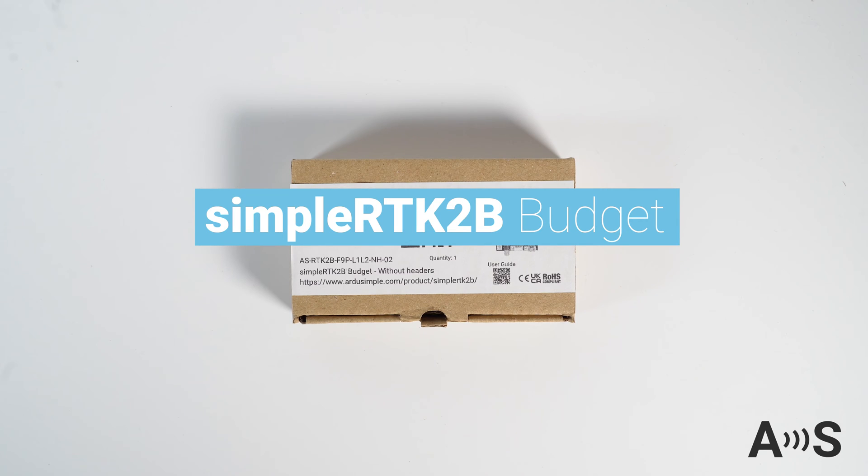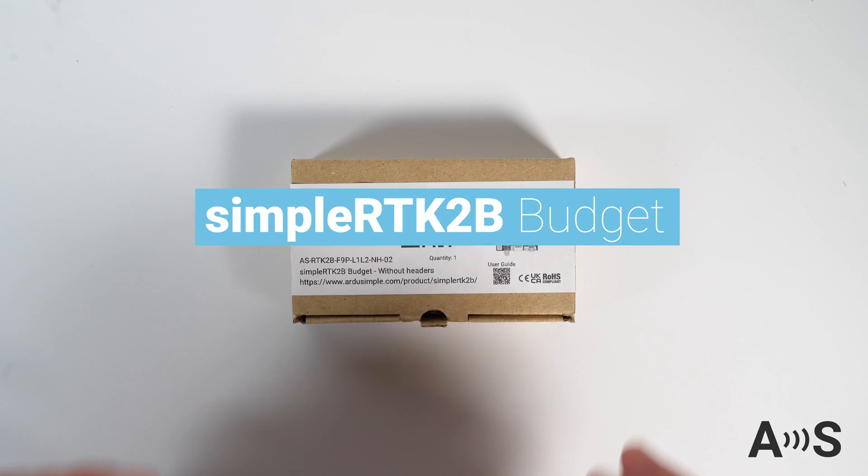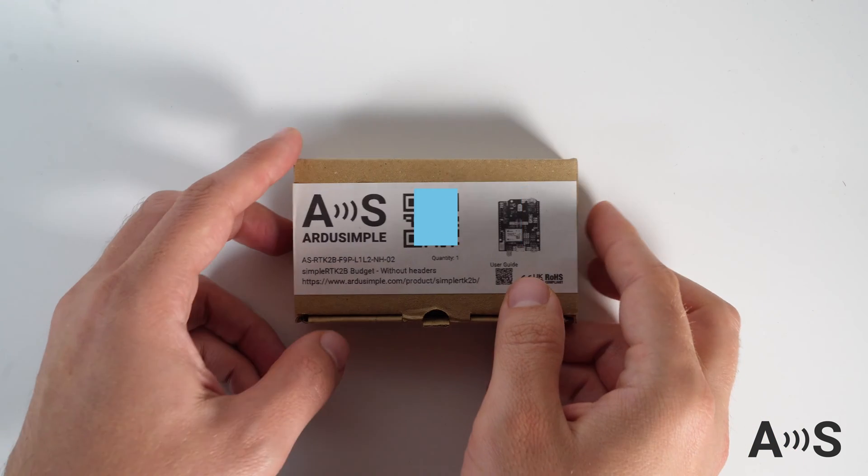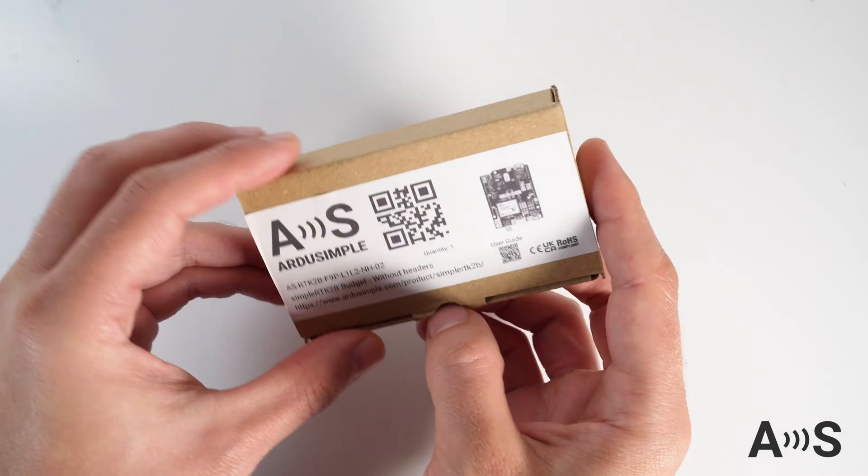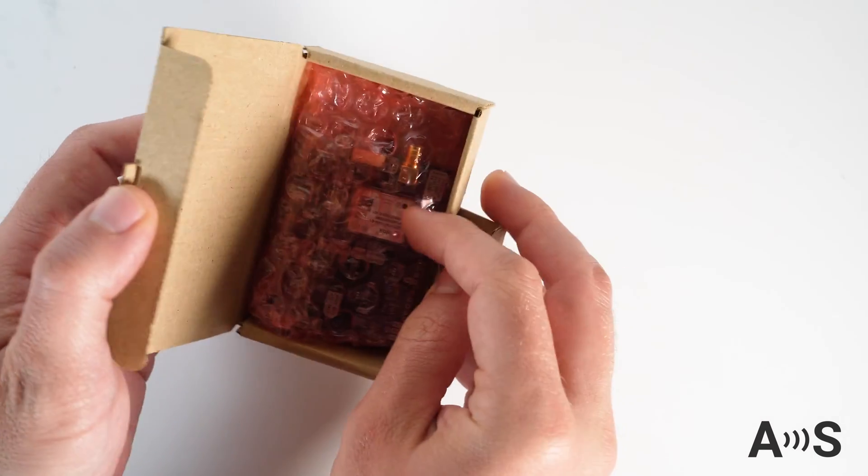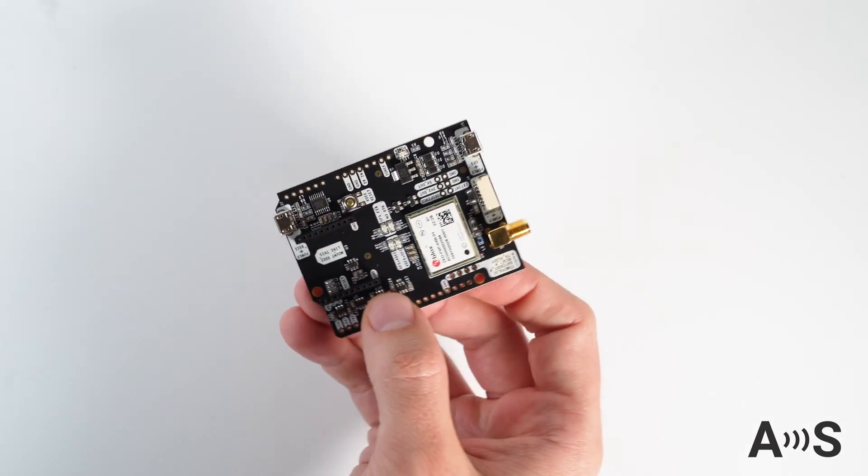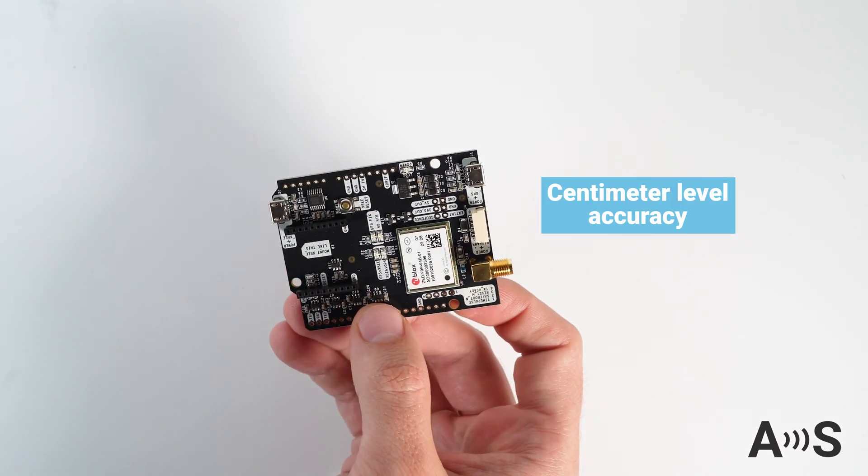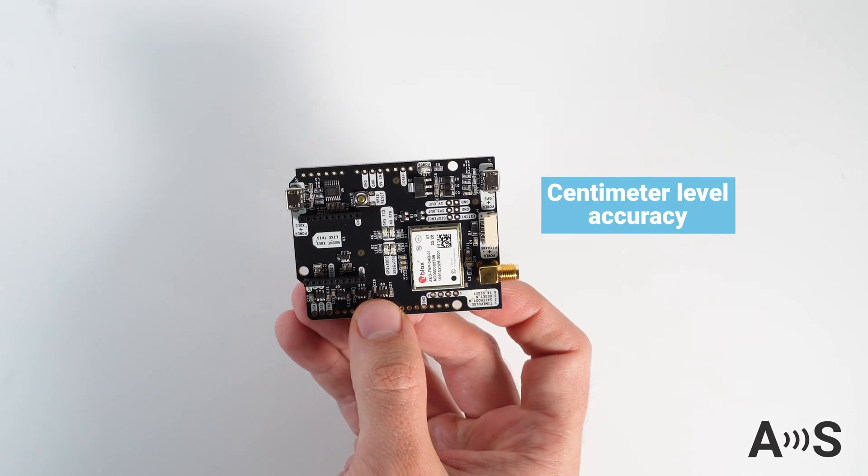At the moment of recording this video, the Simple RTK 2B Budget is the cheapest dual-band GNSS RTK receiver in the market which provides high-performance centimeter-level position.